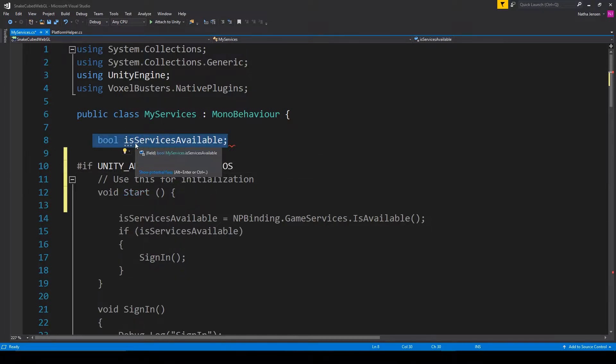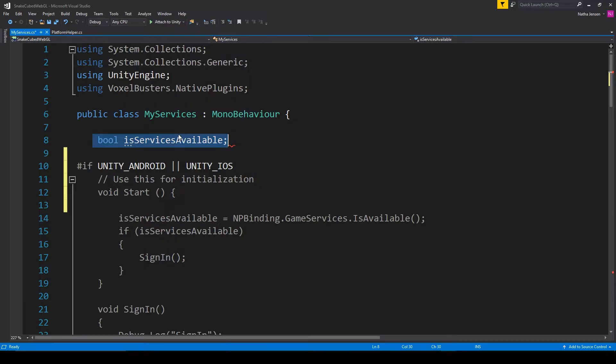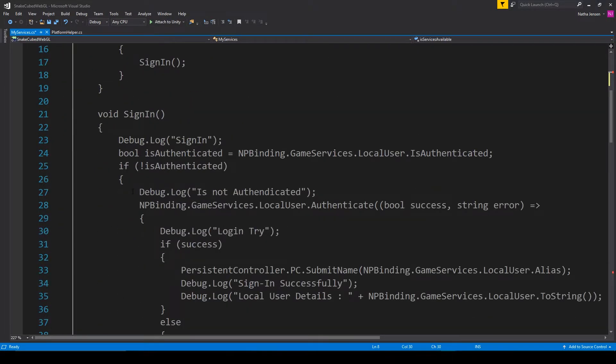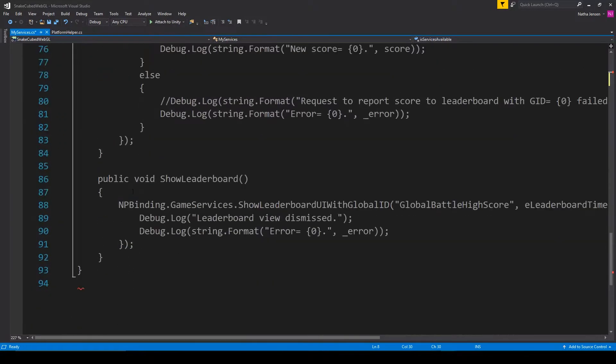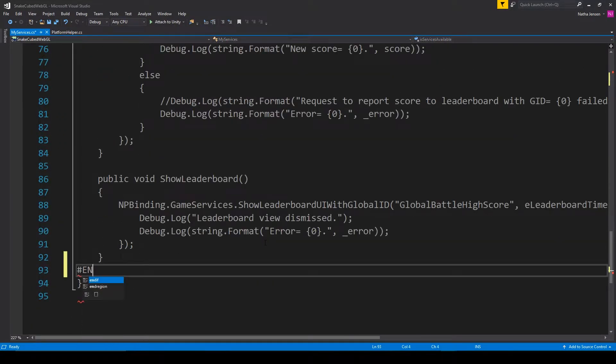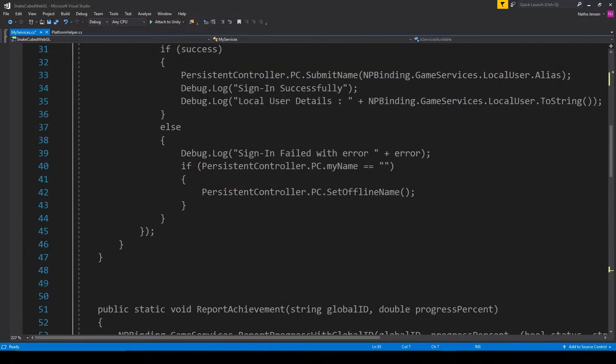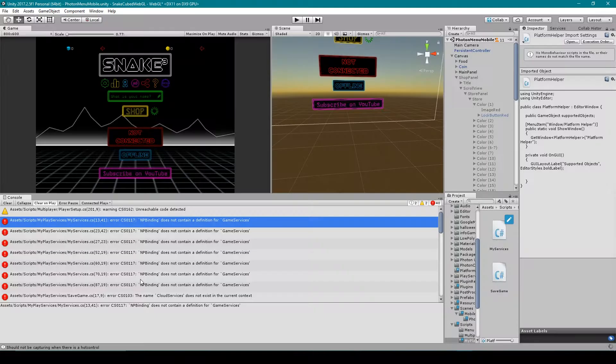Now it's really important that you add this in after any variables that you have in your script. You don't want to include the variables in this region because that will comment out the variables, and if you have any values that are saved in your variables, those values will then be erased when you switch to a platform that does not support this region. After this we then want to scroll down to the bottom of our script and we want to add in pound endif, and this will end up closing our if region. After this we can then save our script and go back to Unity.